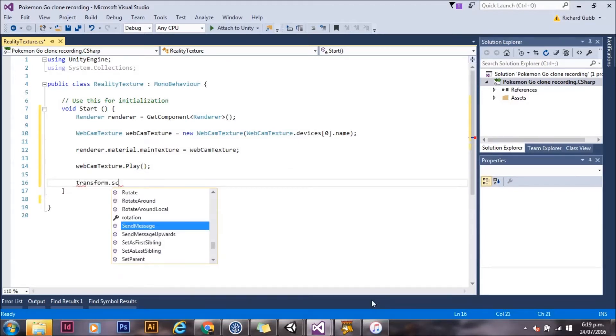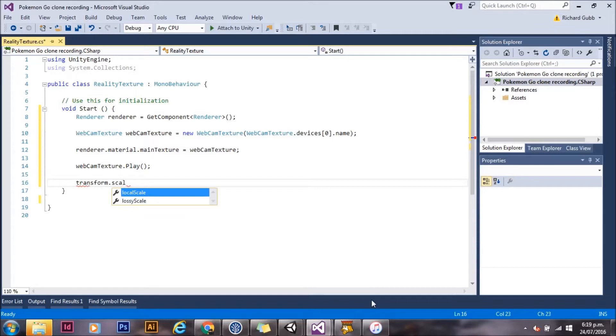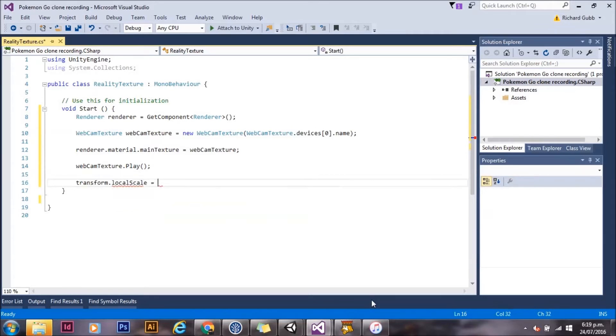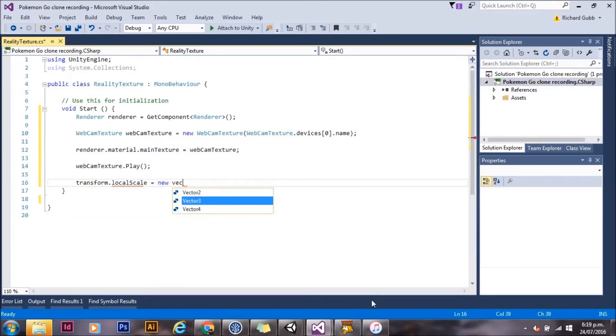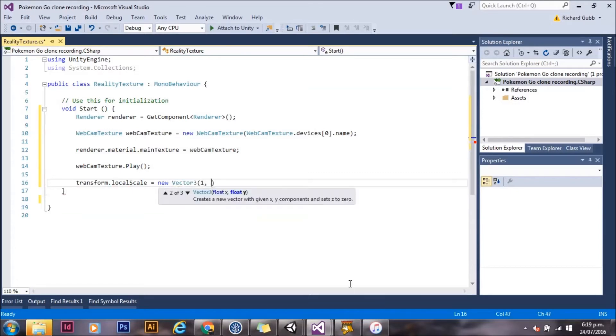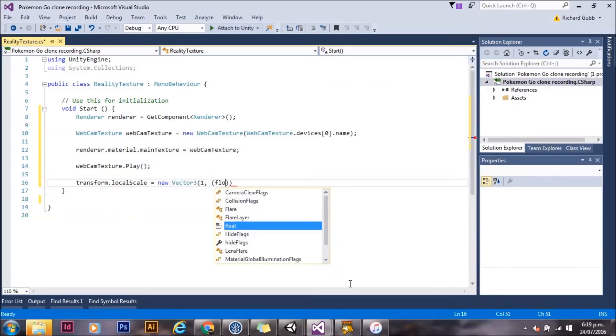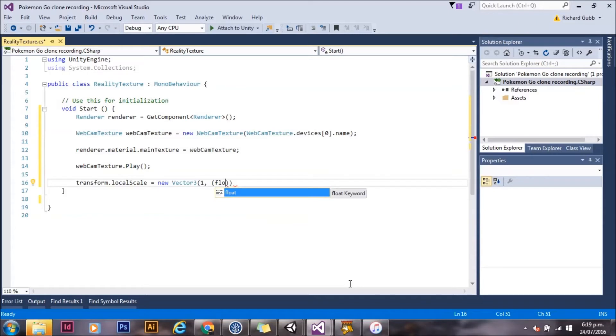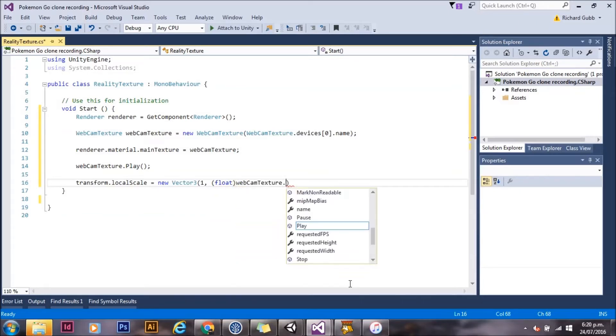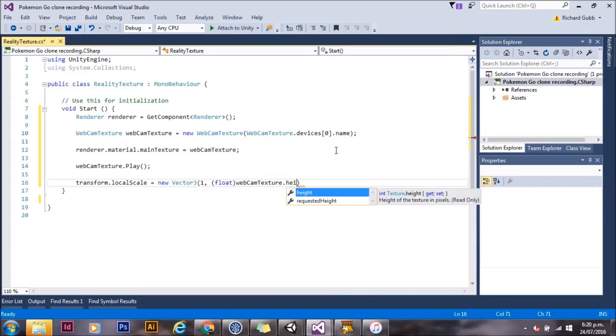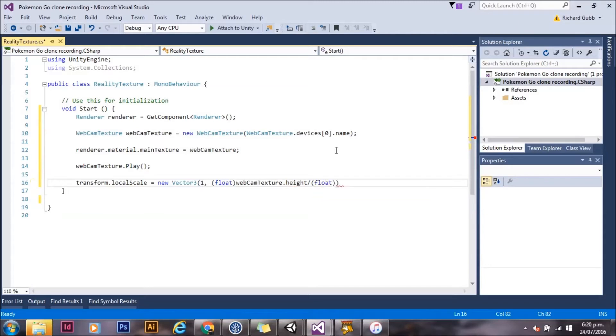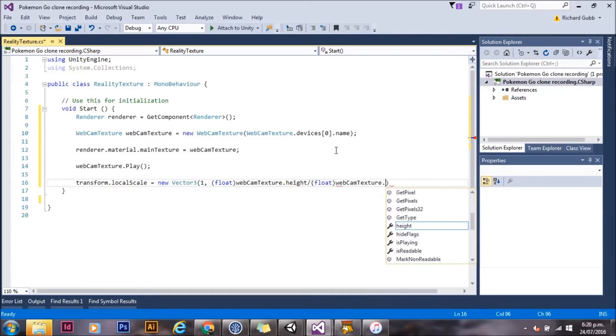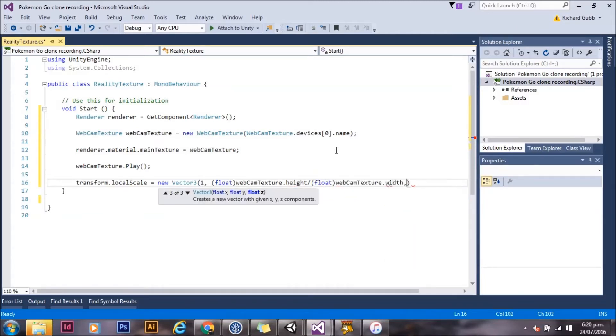And we also want to scale this texture. Because we don't know what size the webcam texture is coming in, what we're going to do is set it to ratio the height divided by the width. It'll maintain the aspect ratio and just set the width will always be 1 and the height will be set by the ratio.